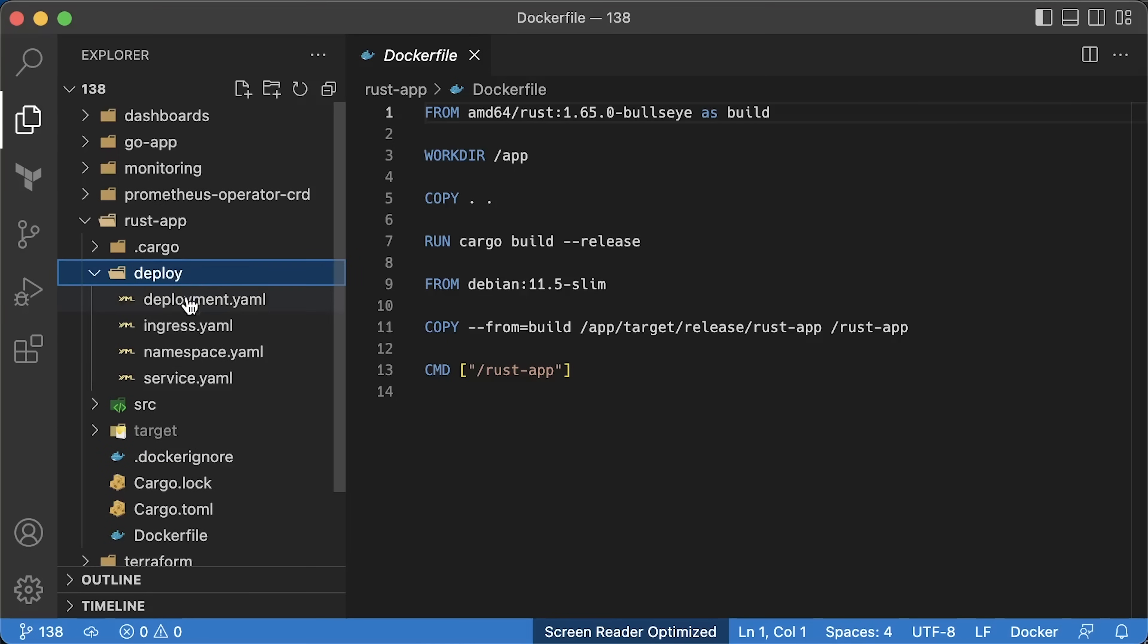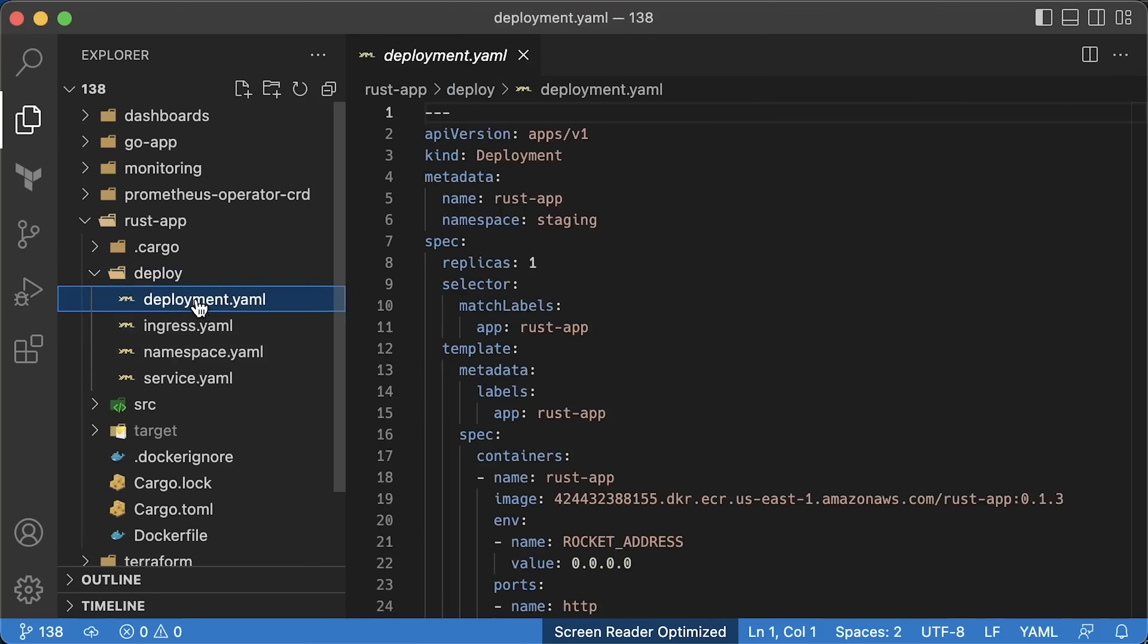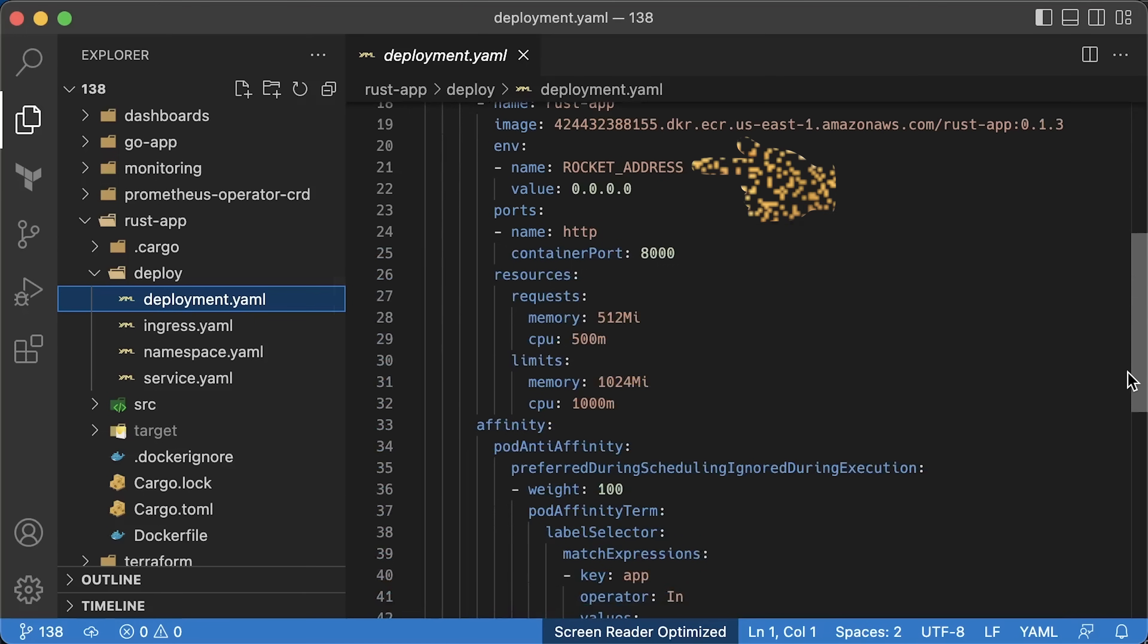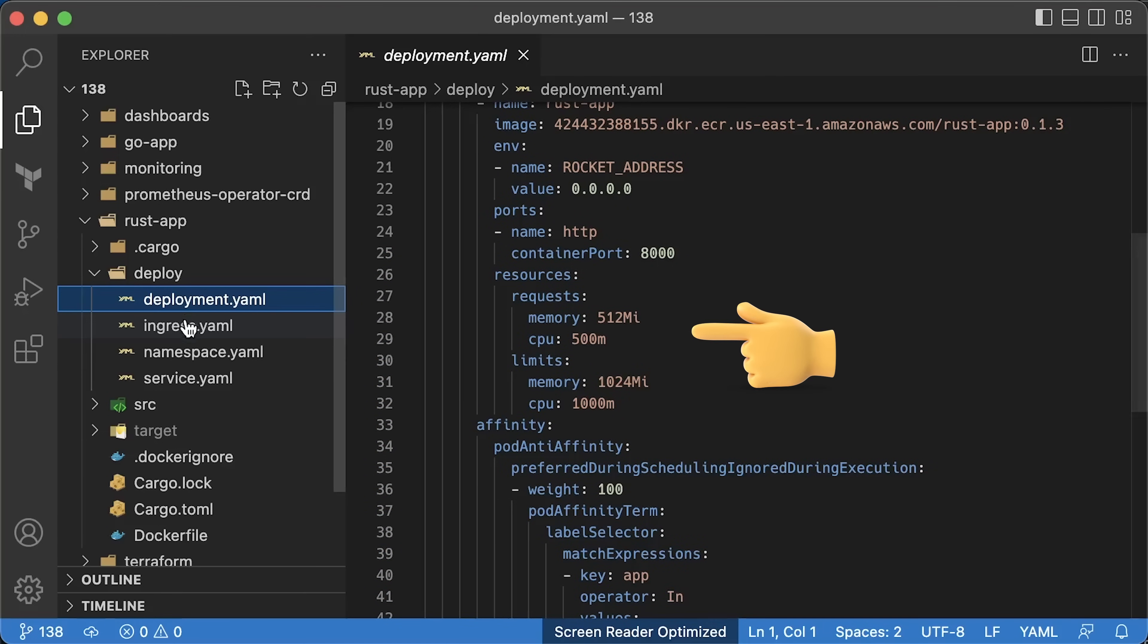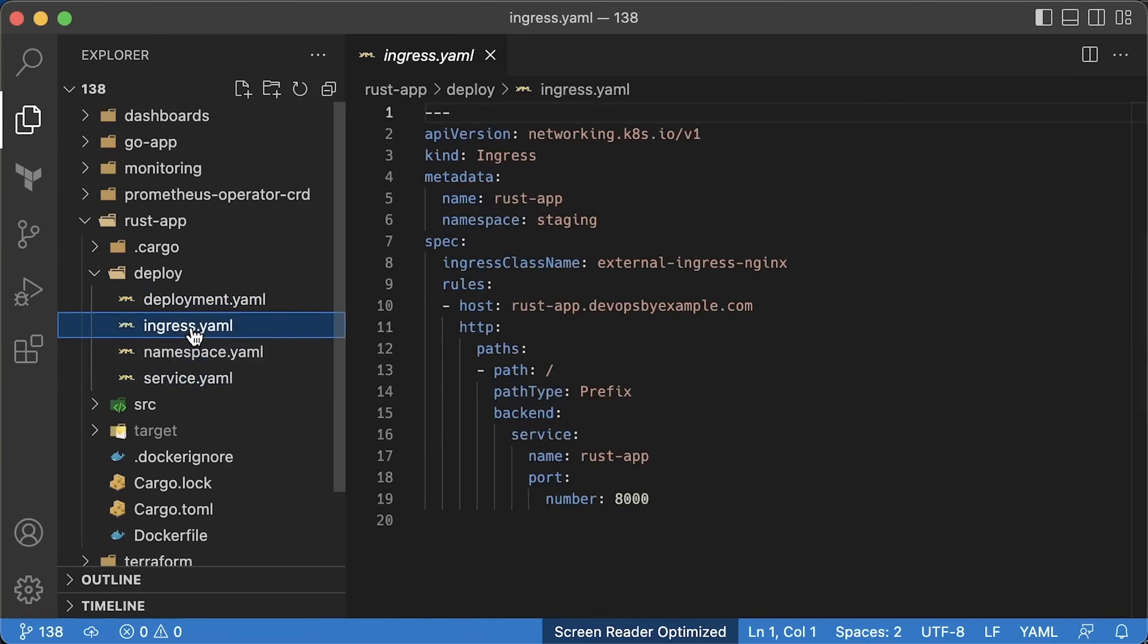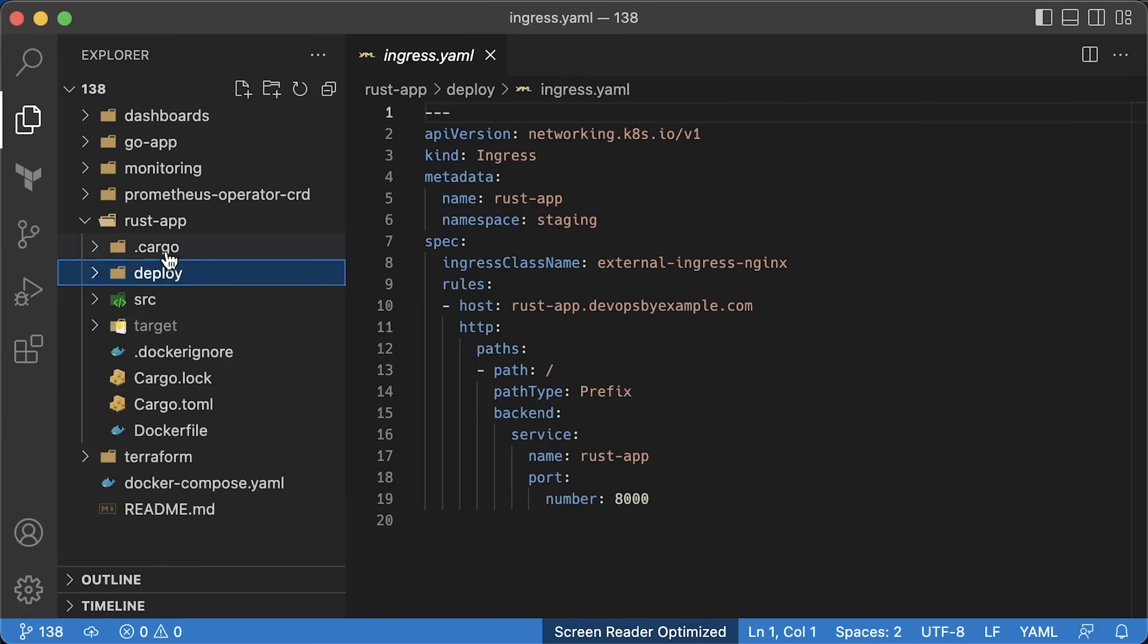Here we have Kubernetes deployment files. It's pretty much a vanilla deployment, also using environment variable to expose the Rust app on all network interfaces. Also important to note that we have a resource block. We'll use the limits from here to calculate the usage. Then, the service object to load balance pods and ingress to expose our application to the internet.